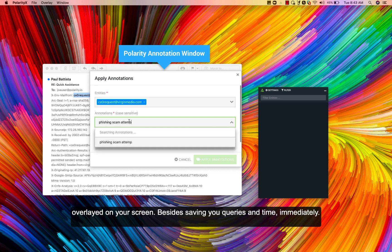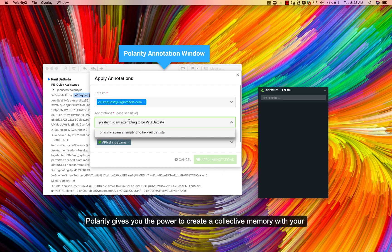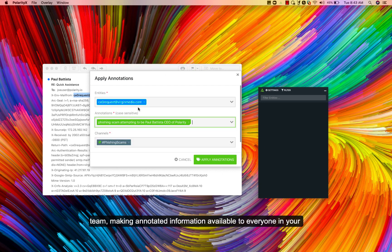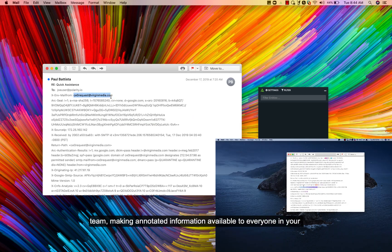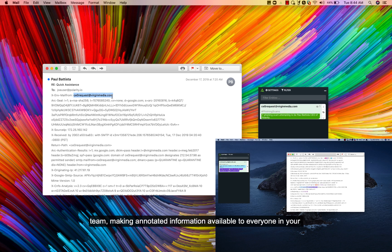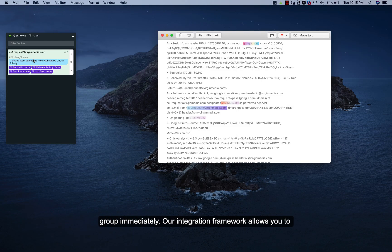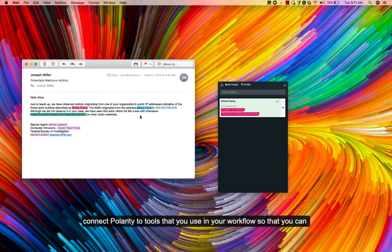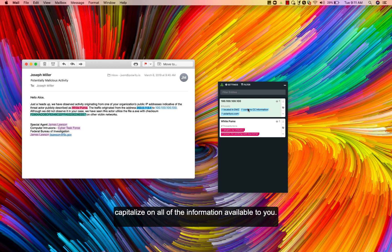Besides saving you queries and time, Polarity gives you the power to create a collective memory with your team, making annotated information available to everyone in your group immediately. Our integration framework allows you to connect Polarity to tools that you use in your workflow, so that you can capitalize on all of the information available to you.